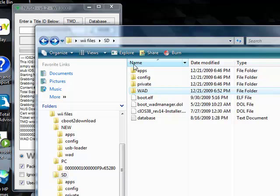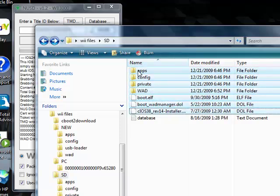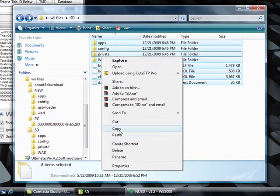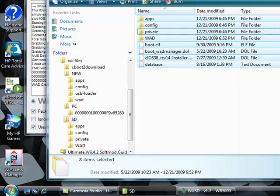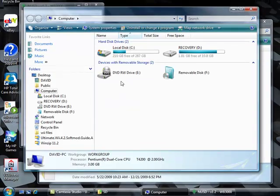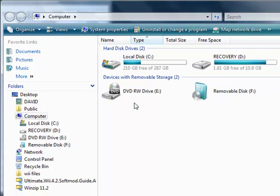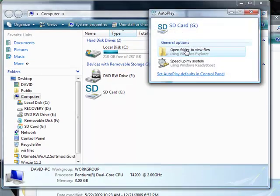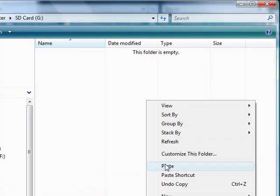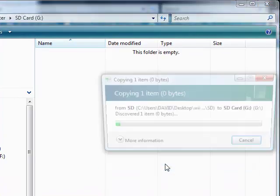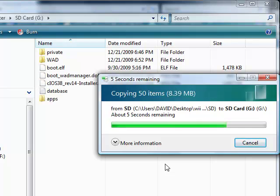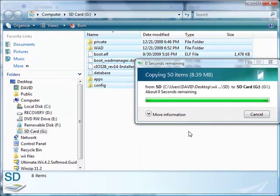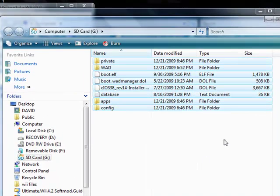Now, highlight everything in the SD folder. And then we're going to go to your SD card. I don't have mine in. I'm going to put it in right now. Empty. We're going to paste everything from the SD into this folder.